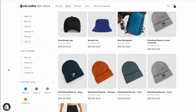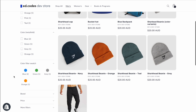And here we are — we finally have color filter swatches on Dawn theme. It's quite simple. It works pretty much the same way as the metafield method, except thanks to meta objects we have a bit more information about each color.